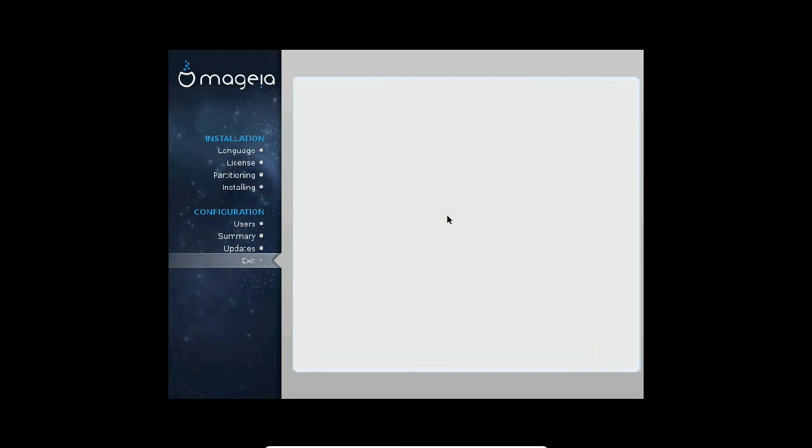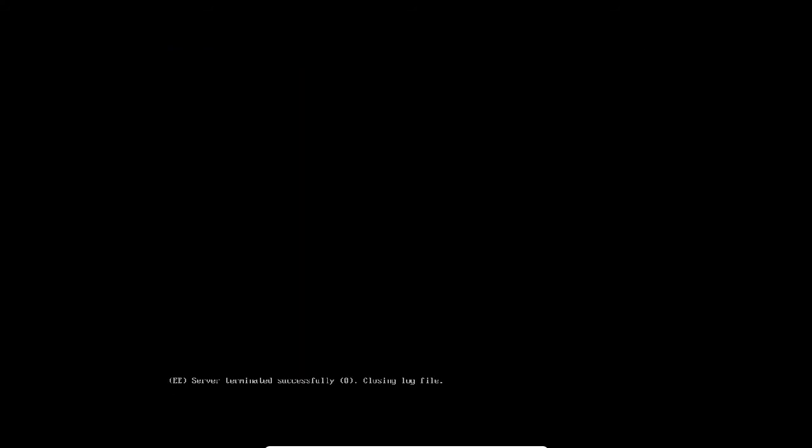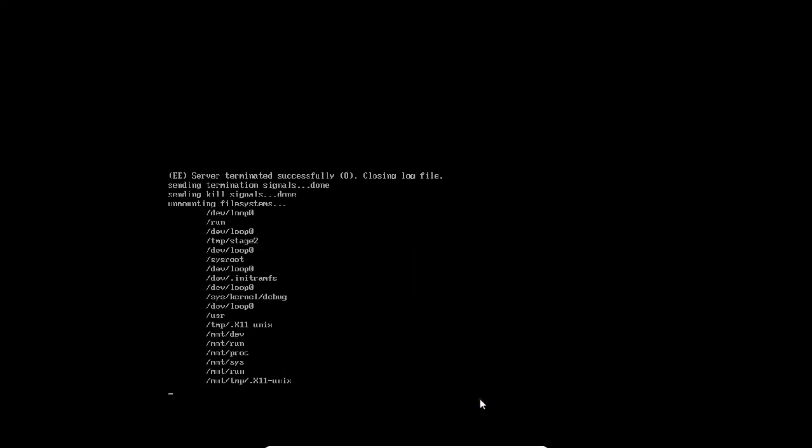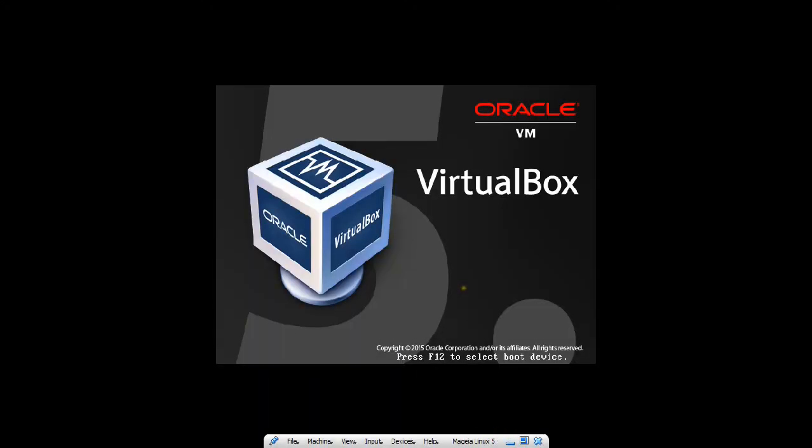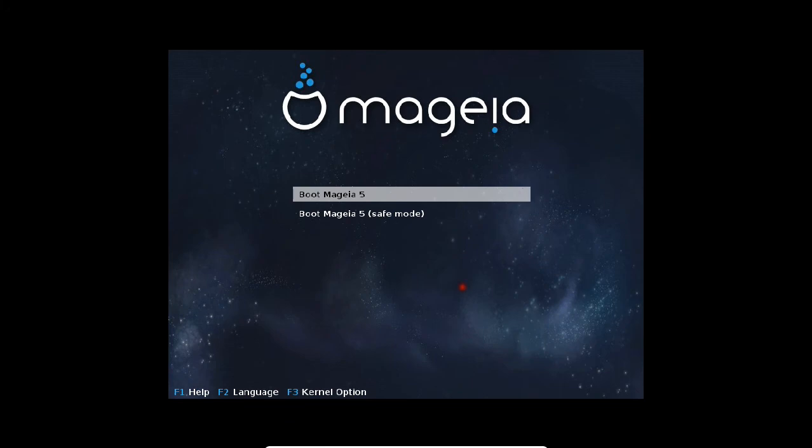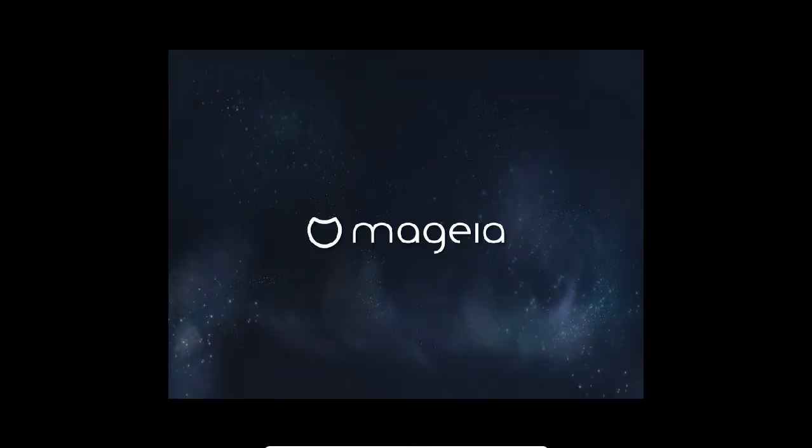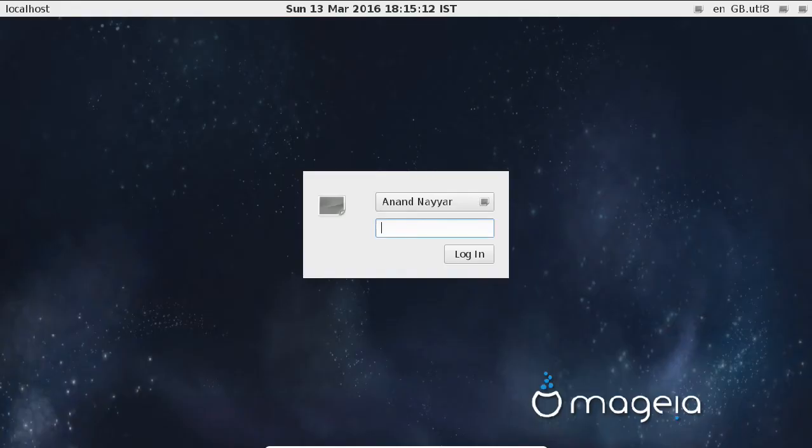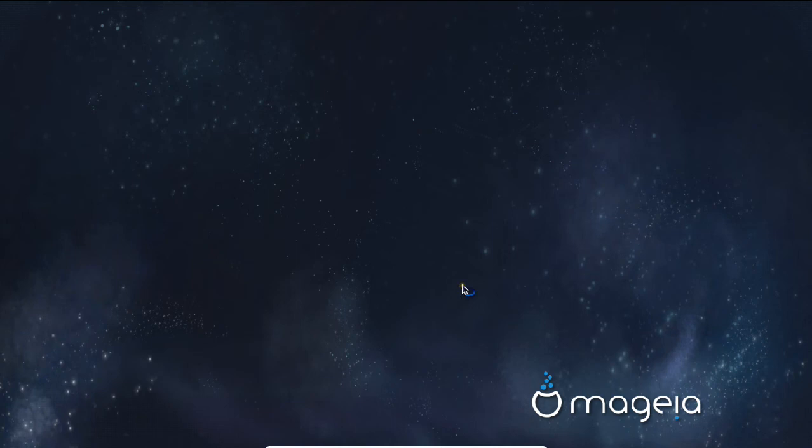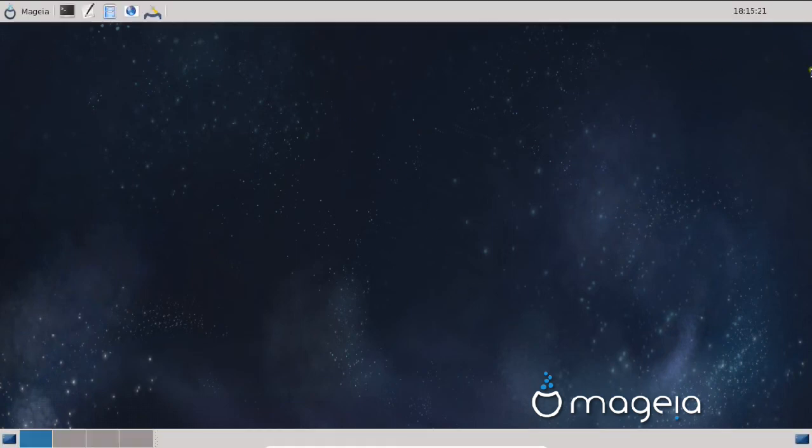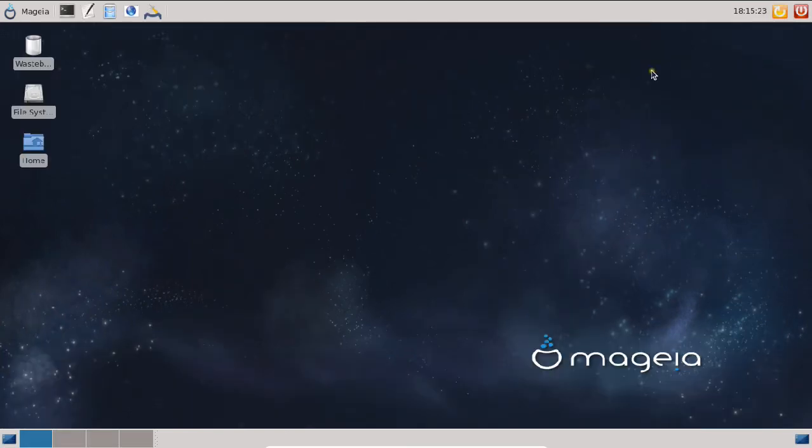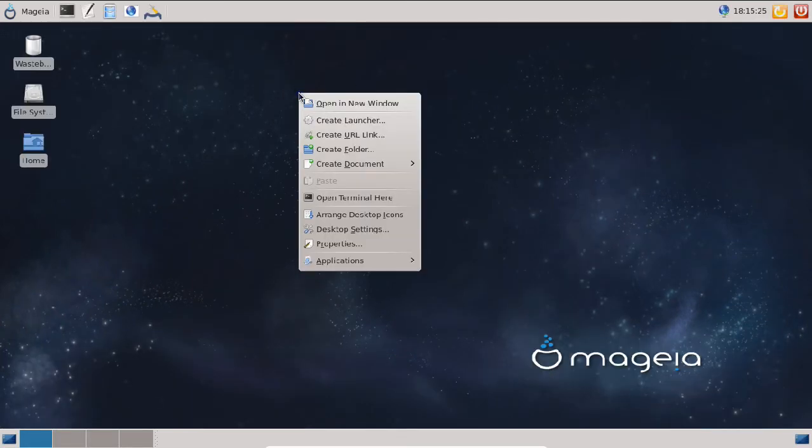After reboot, we will be welcoming our Mageia Linux 5. Server terminated successfully. Let's wait for it to restart. You can see that it is very fast. Let us boot Mageia 5 and press enter. What a cool interface it is. Space wallpaper. Mouse has come. Let me give the password and log in. You can see that it has full resolution, not like other Linux where we have to set the resolution. It is defaultly set.